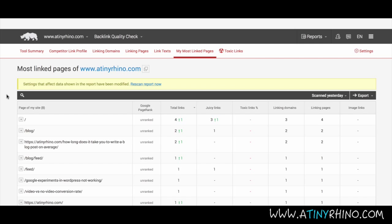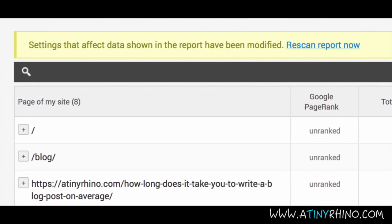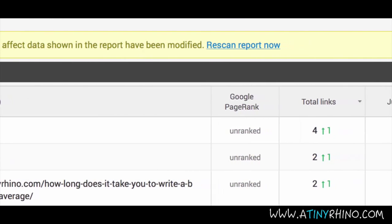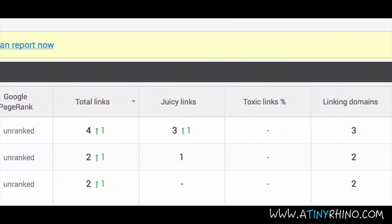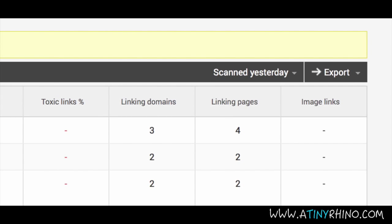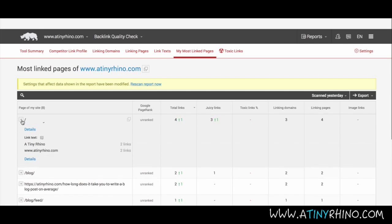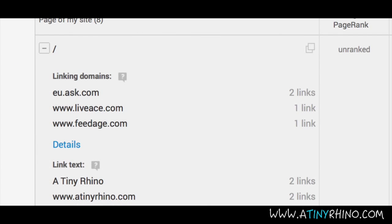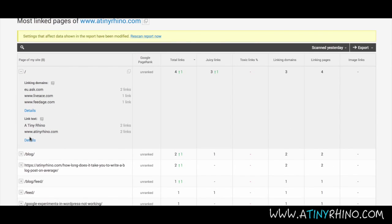On the My Most Linked Pages tab, you'll see the pages that most people are linking to. You'll be able to see the page rank of that page, the total links pointing in, how many juicy links are included, toxic links, linking domains, linking pages and linking images. From here you can click on the plus icon to see the linking pages as well as the number of links coming in from that source. Below that you will also see the link text that is being used to link to that particular page, so you can monitor to ensure you have diversified URLs and link text pointing to that page.